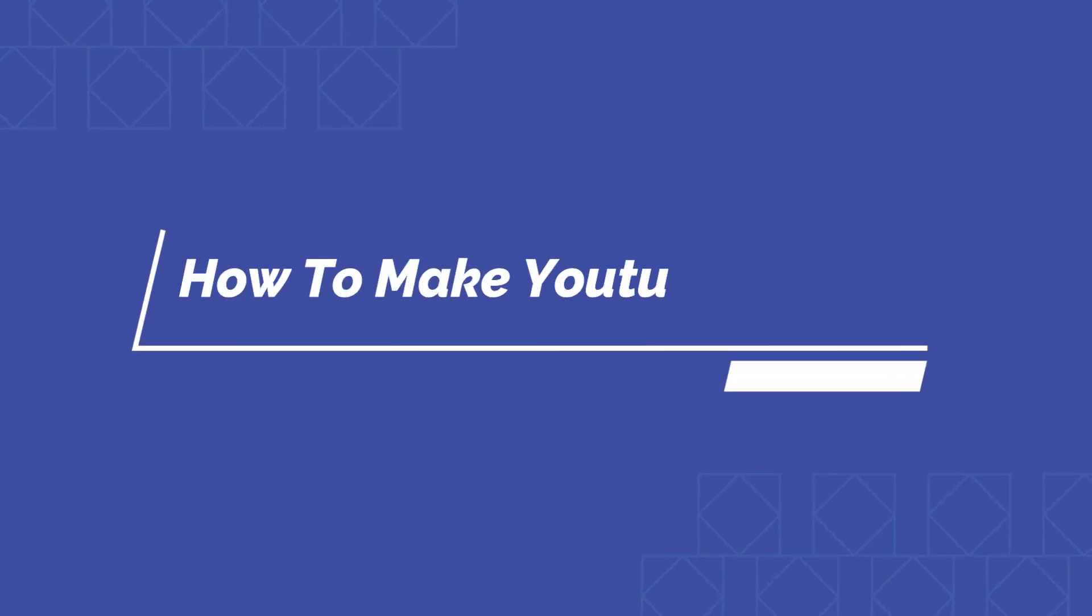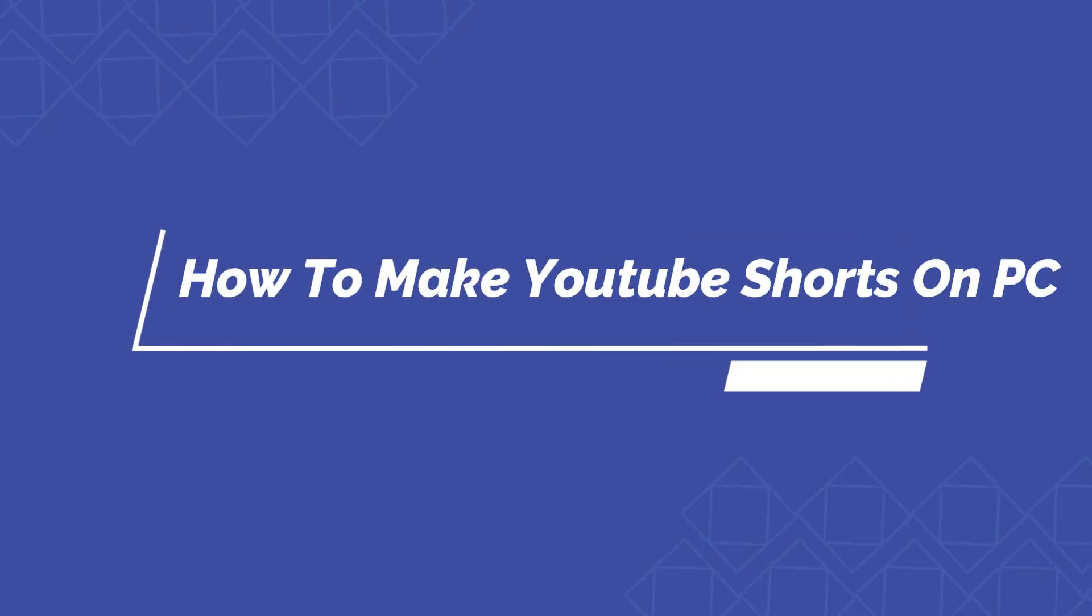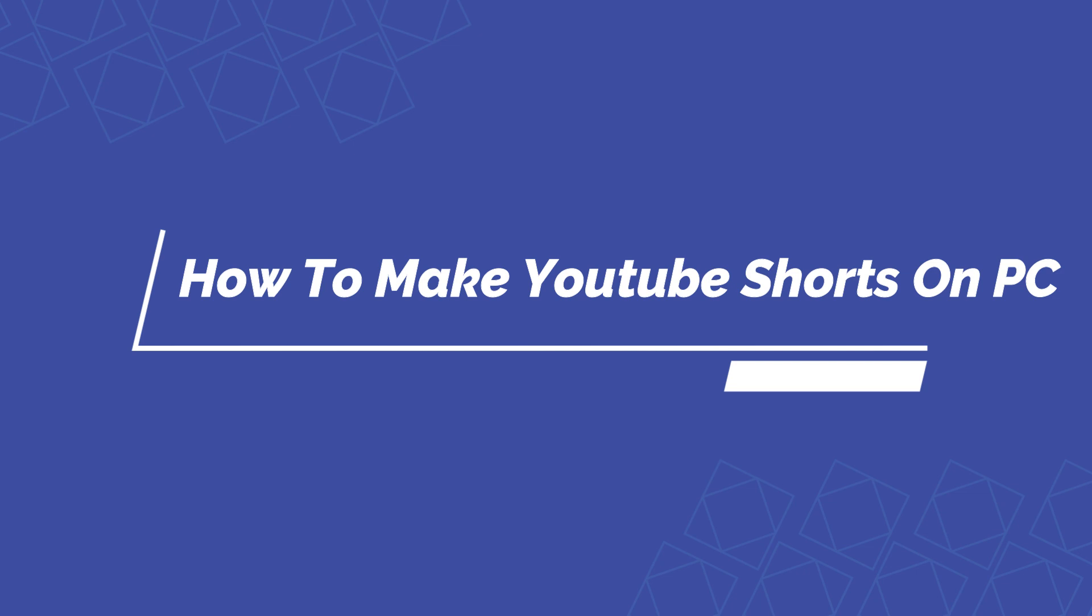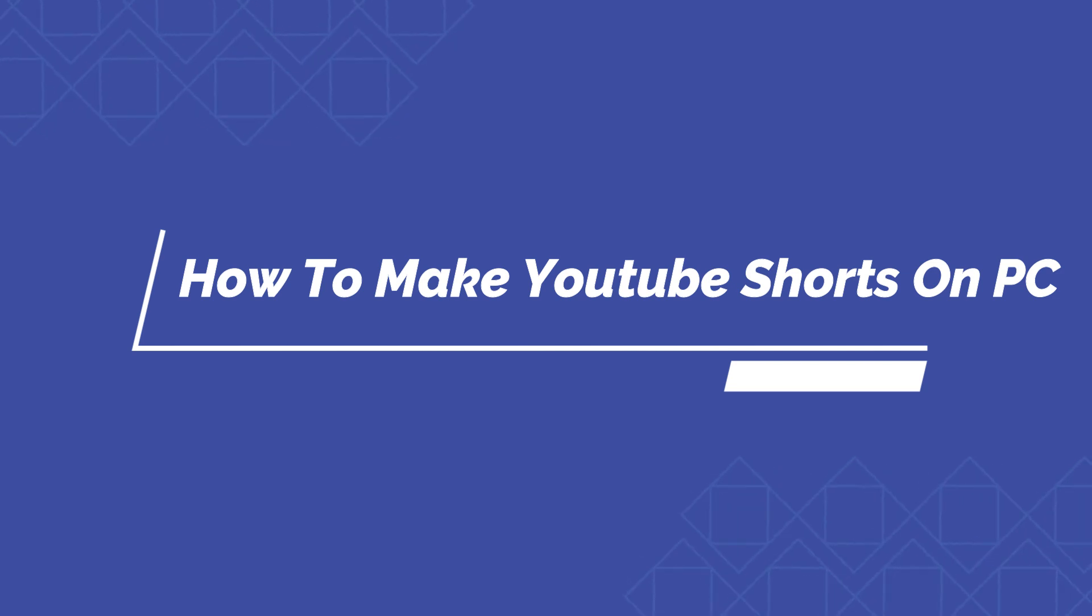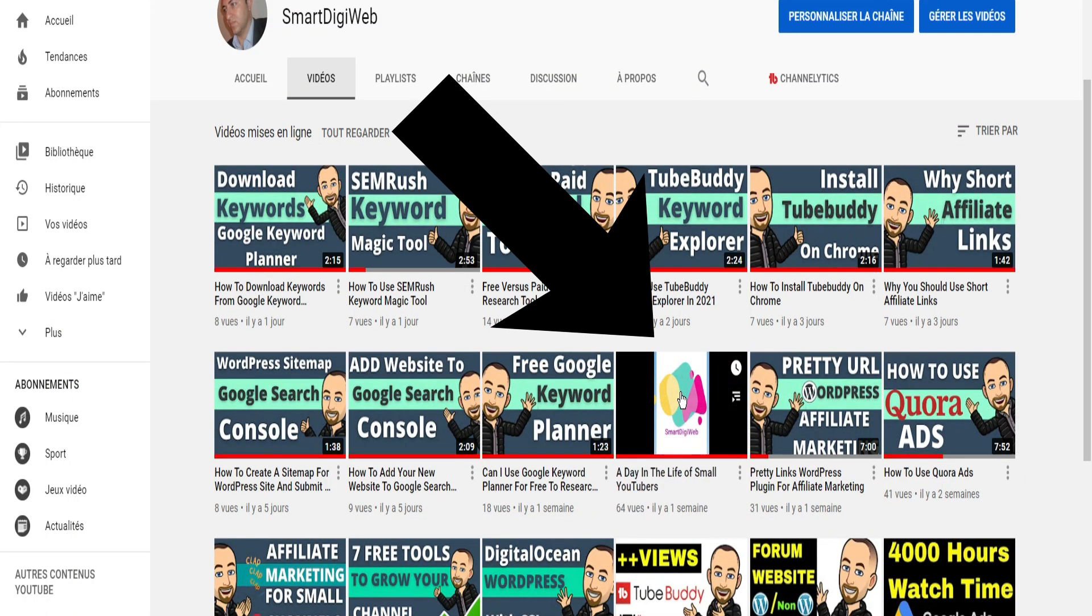Hi, in this video I will show you how to make YouTube Shorts on PC using Filmora. I did this one a week ago, let me show it to you for a few seconds.